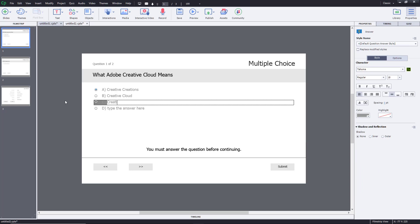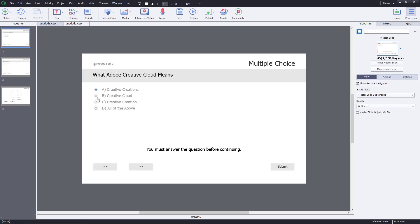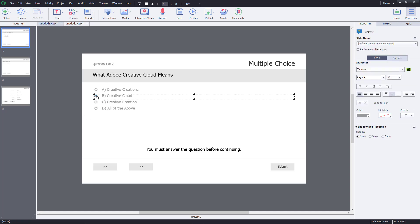I'll add 'Creative Creation' and 'All of the Above' as the remaining options. Now I'll mark 'Creative Cloud' as the correct answer. When someone takes the quiz, selecting that option will show the correct answer feedback and add the grade.